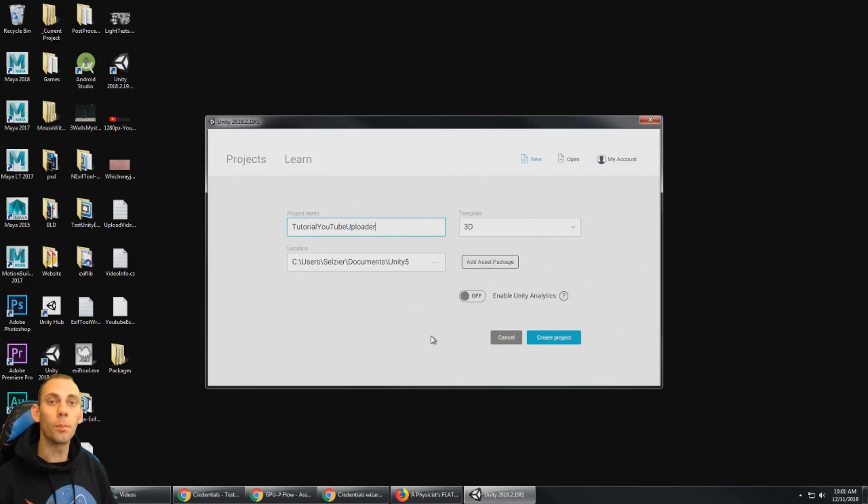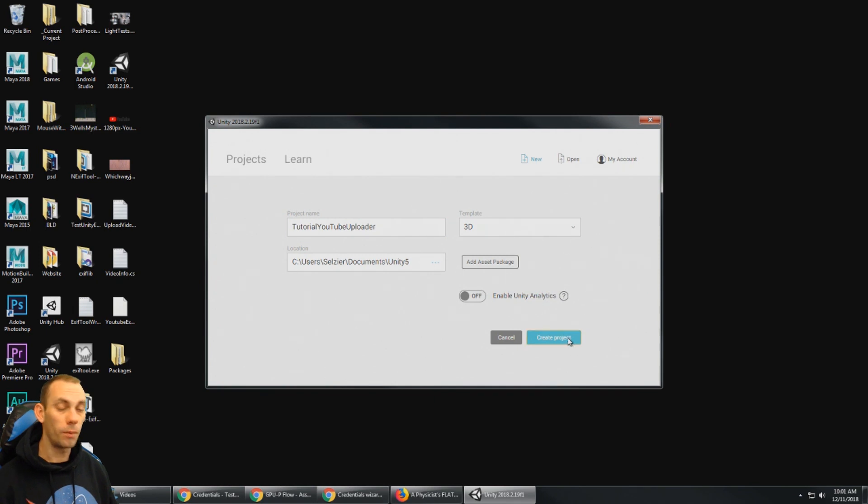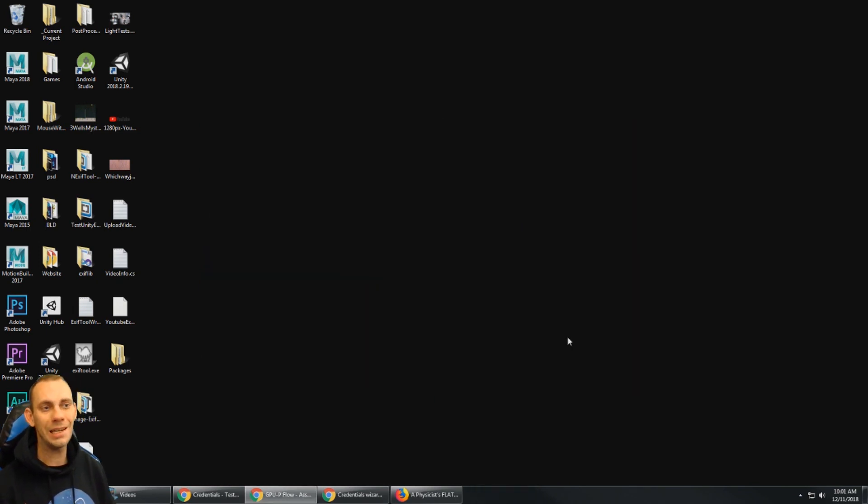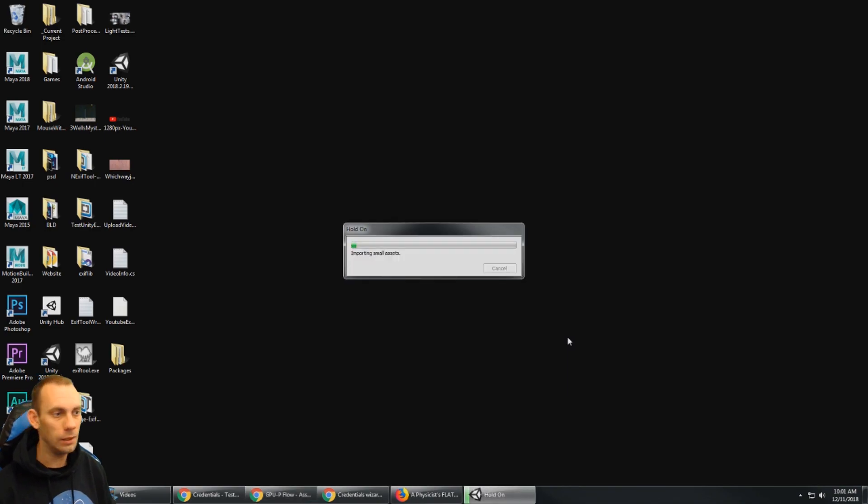All right, well, let's get started with a brand new project so we can see how to use YouTube uploader from the very beginning. I'm just gonna open up a new project. I'm using Unity 2018.2.19.